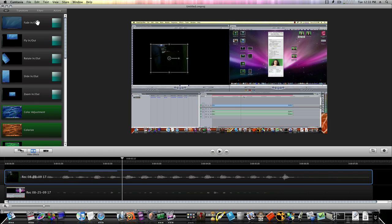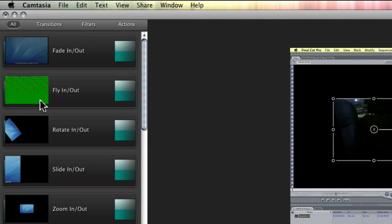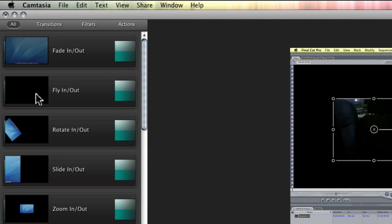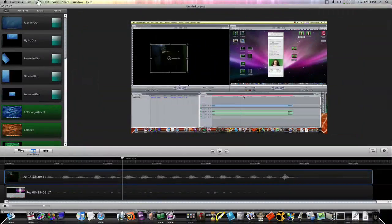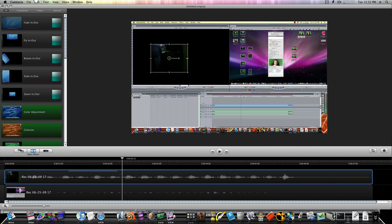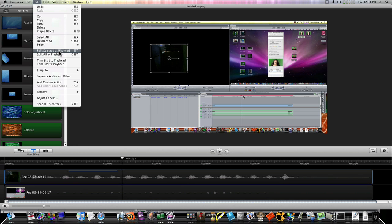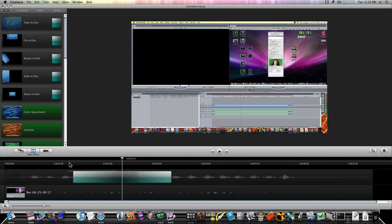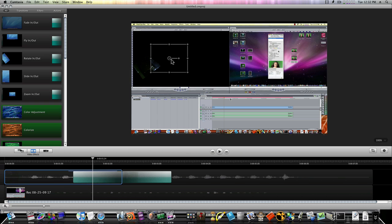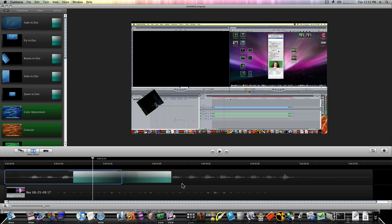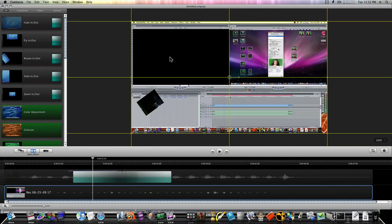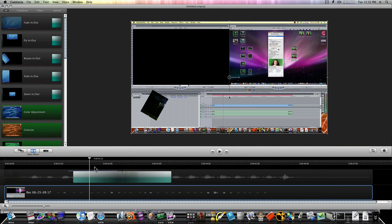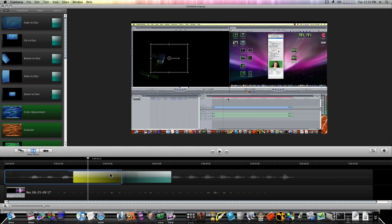Now there are some really good effects which make Camtasia shine. There's the fade-out, the fly-in — you can put your mouse over it and get a preview. Rotate in. These are transitions. If you split your clip, you can add a transition. Go to Edit, split selected at playhead — that's going to split that clip. Now I can take a transition and put it there. My little EyeSight camera is transitioning in, as you can see. So that's how the transition works. Really simple.